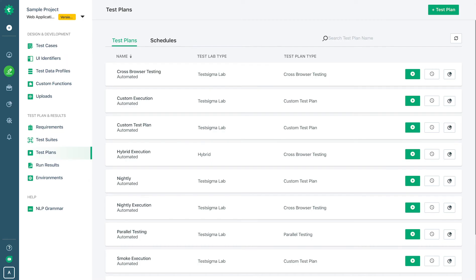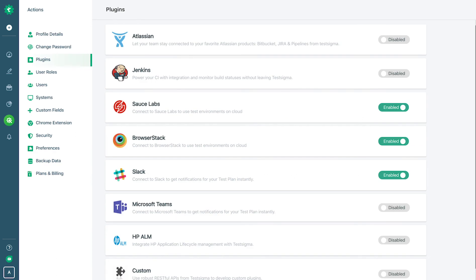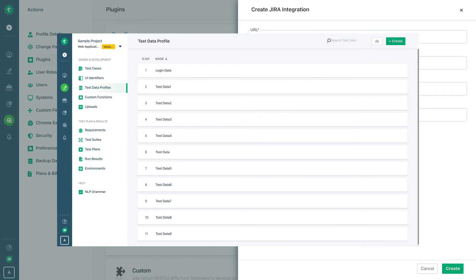It includes executions, integration with CI/CD tools, integrations with test management tools, bug reporting tools, and a lot more.